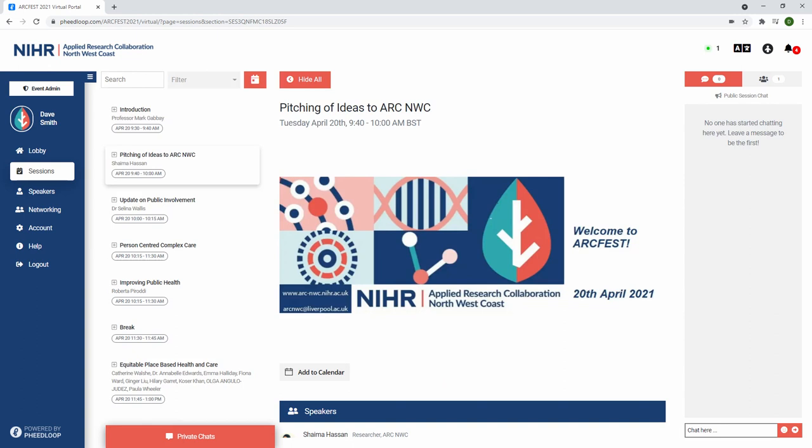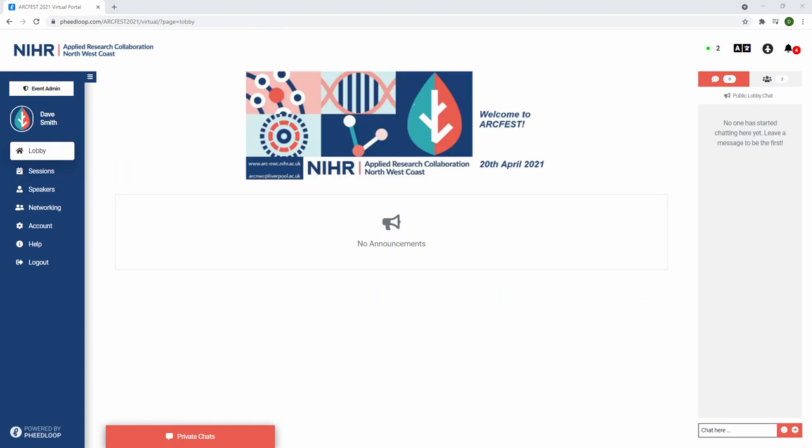Once the session has ended, please navigate back to the sessions list and select the next session. We hope you enjoy the virtual conference. Thank you for watching.